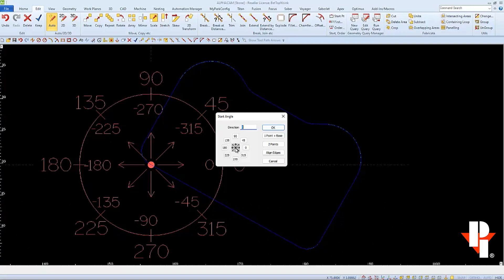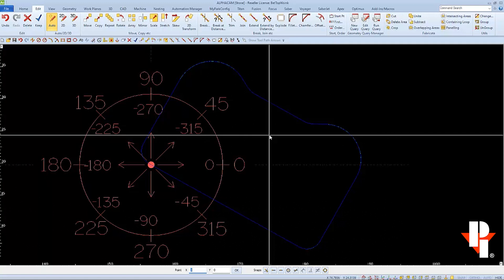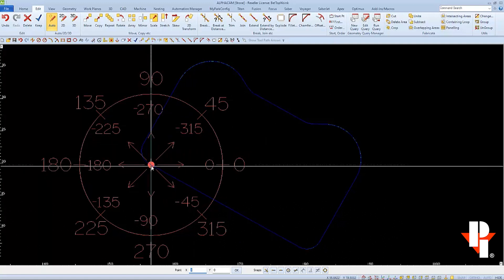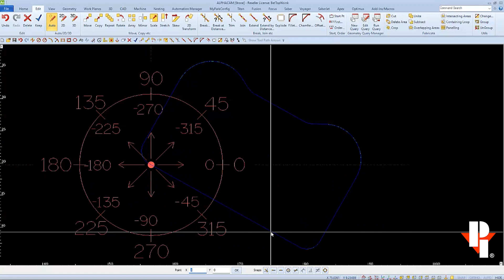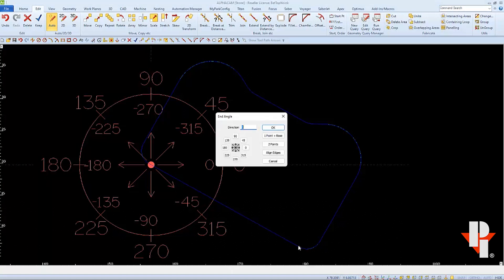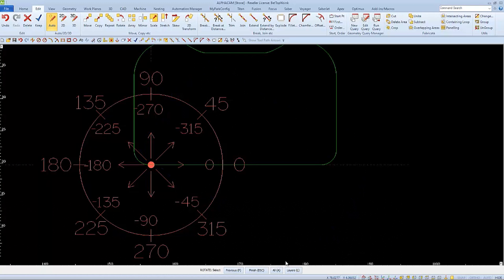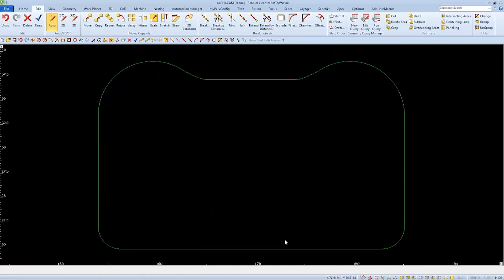To rotate to zero degrees, we'll use the one point plus space option. And we are asked to select the point. This point would be the other end of the line of the bottom of the sink. And I'll select this accurately using the endpoint snap. Now I'll select my direction, which was zero, and then click OK. And then we'll click OK on the command line to accept only one copy, which rotates our sink to a zero degree angle.